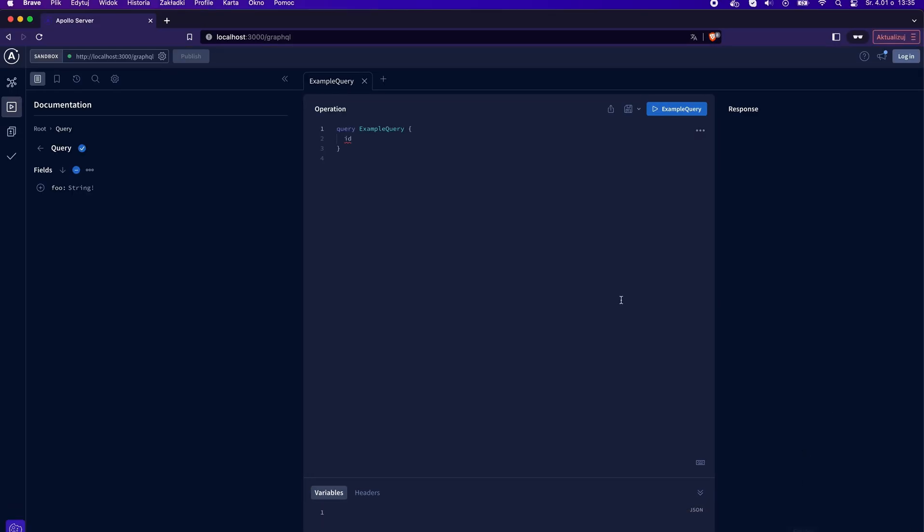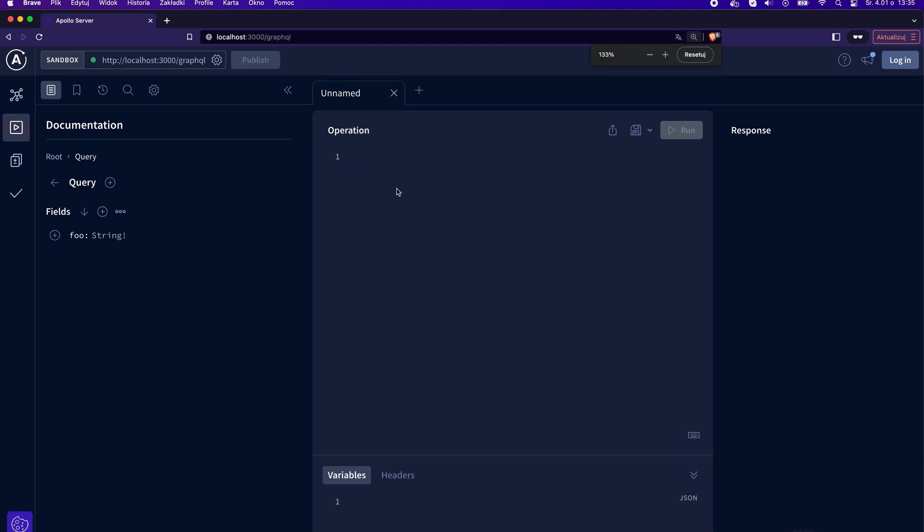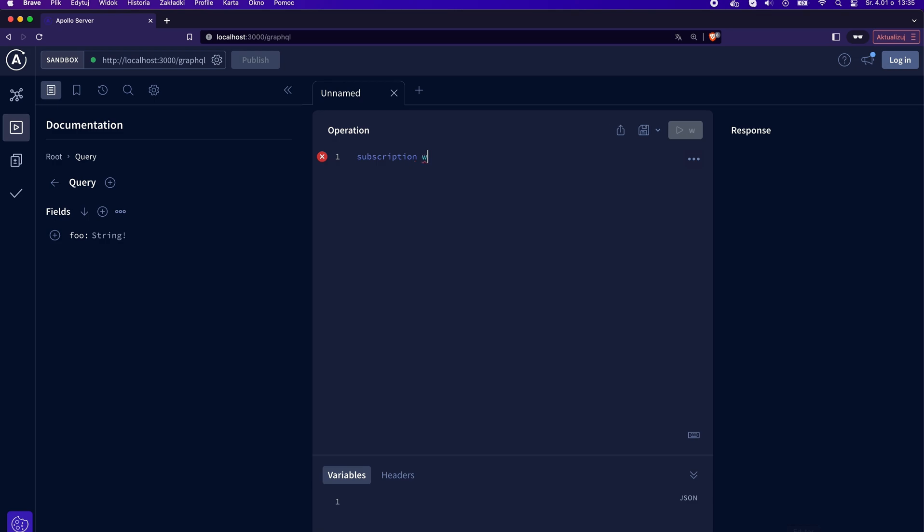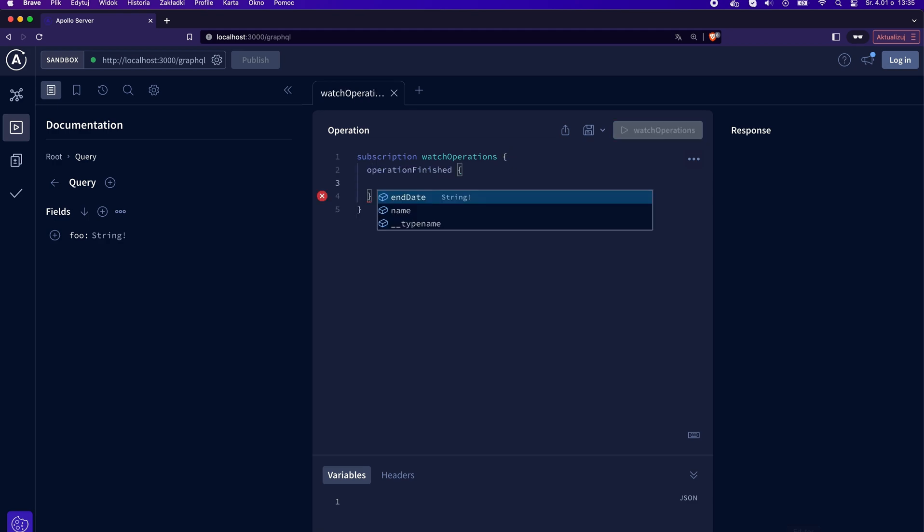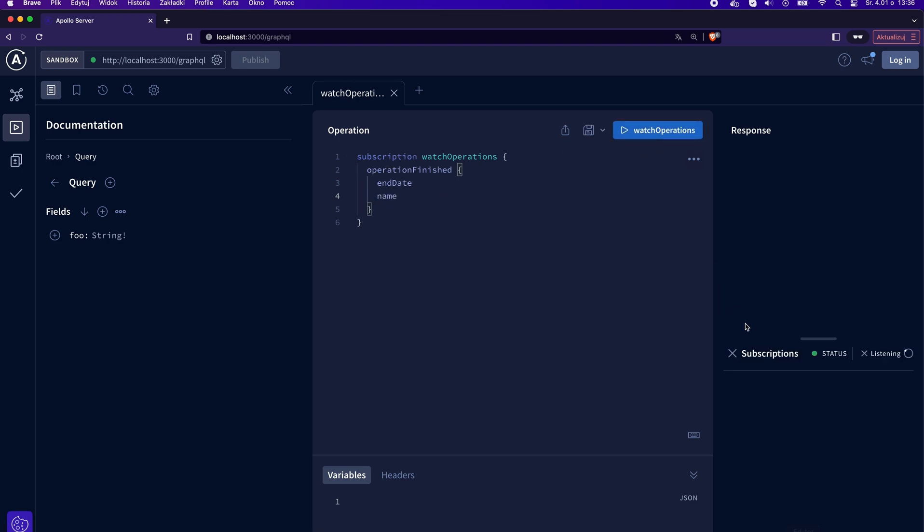Let's open the URL in the web browser. The first thing to do is listen to the subscription. Thanks to the Apollo Studio, it's very easy. In the main window, let's type subscription and give it some name. Let's say watchOperations. Then, inside it, let's specify which subscription we want to listen for, which is operationFinished. Finally, we need to select the fields we are interested in and let's click the play button.